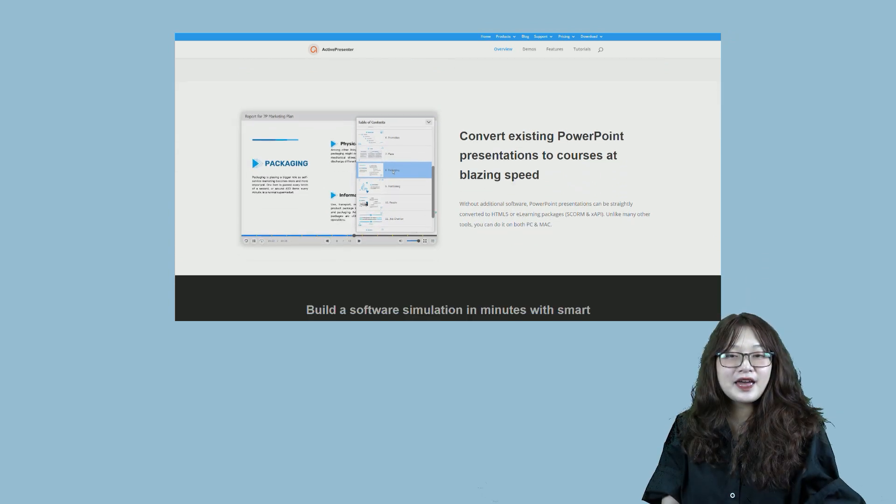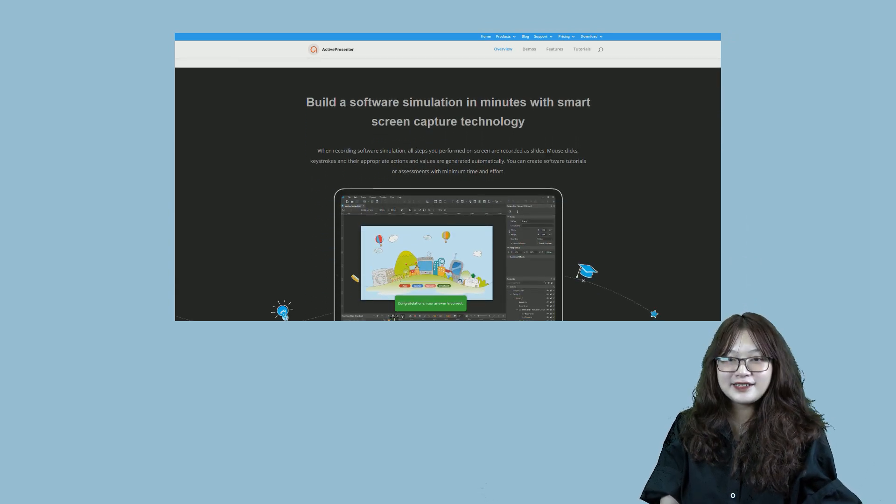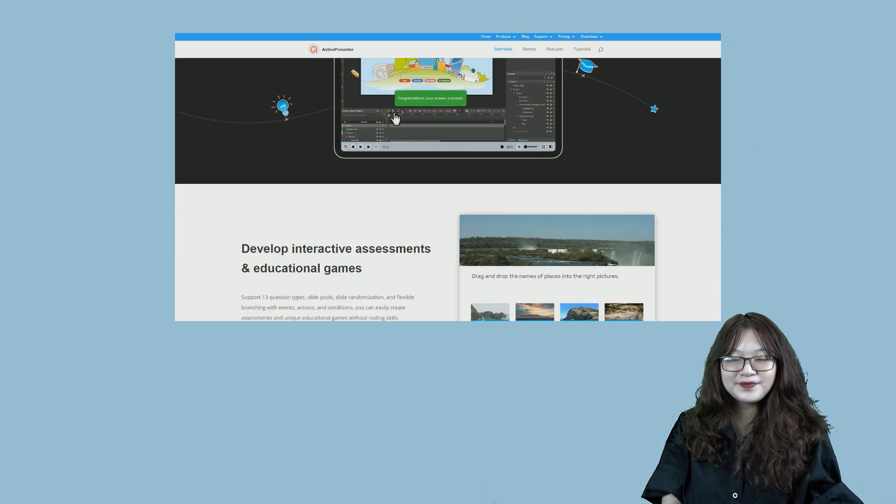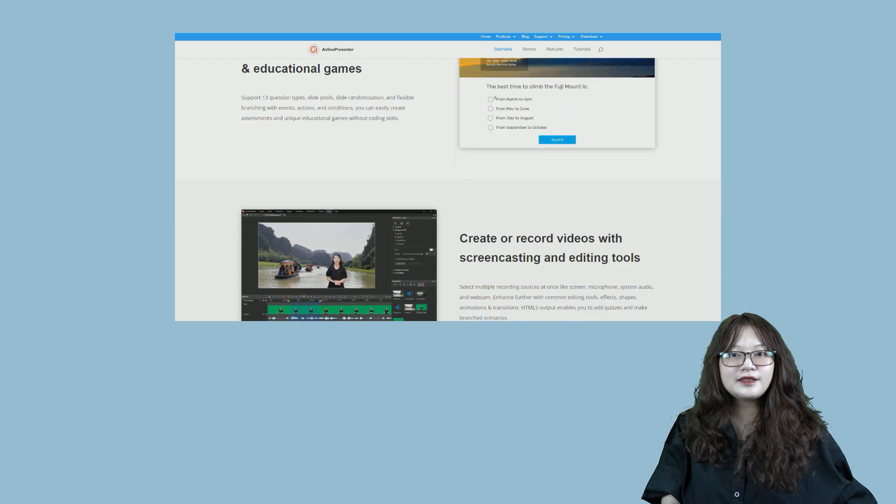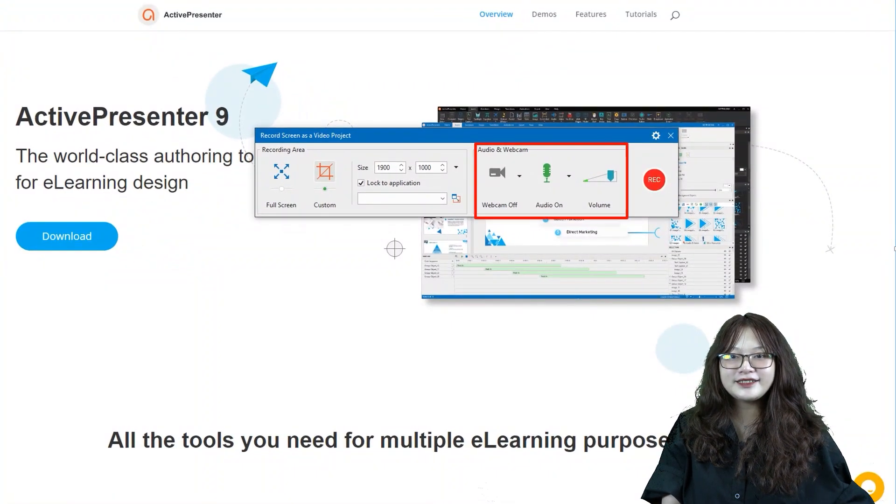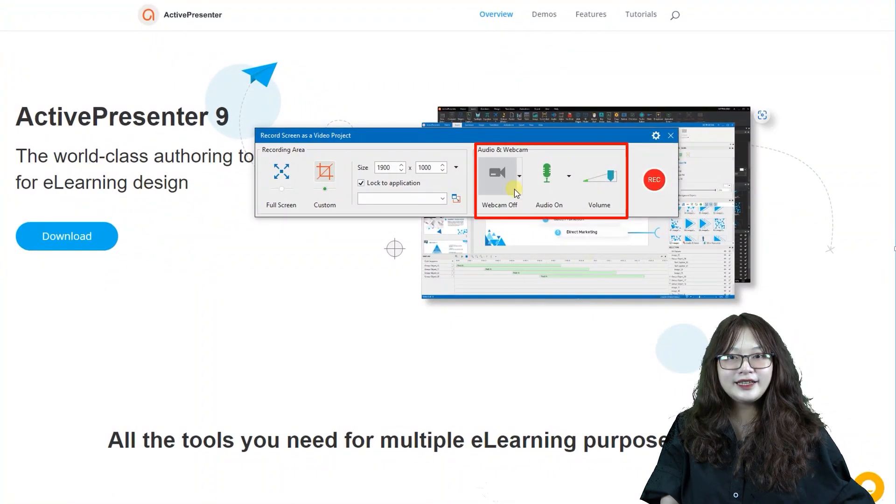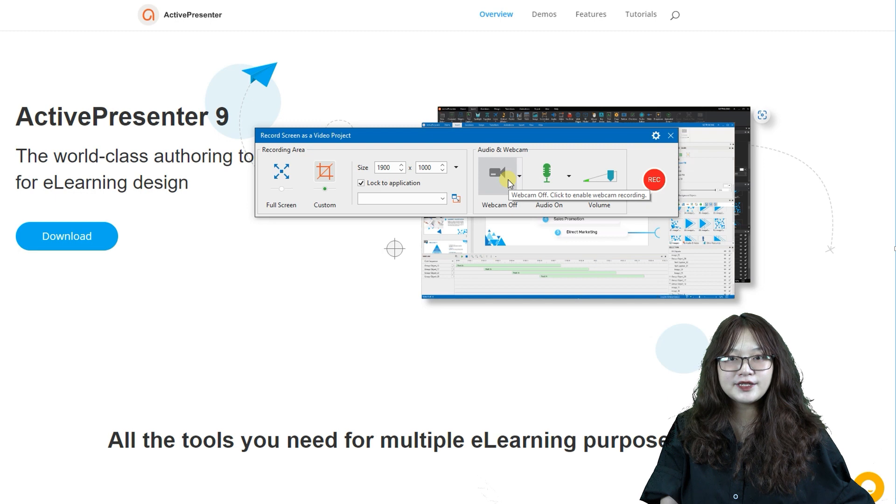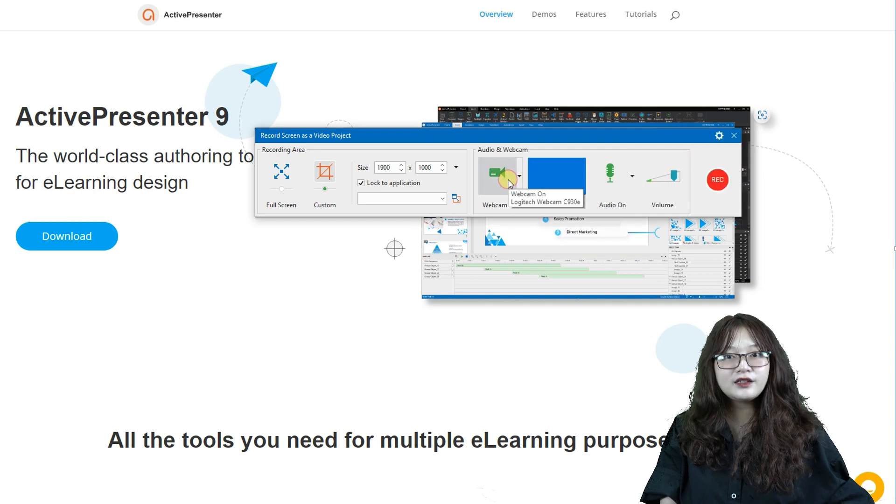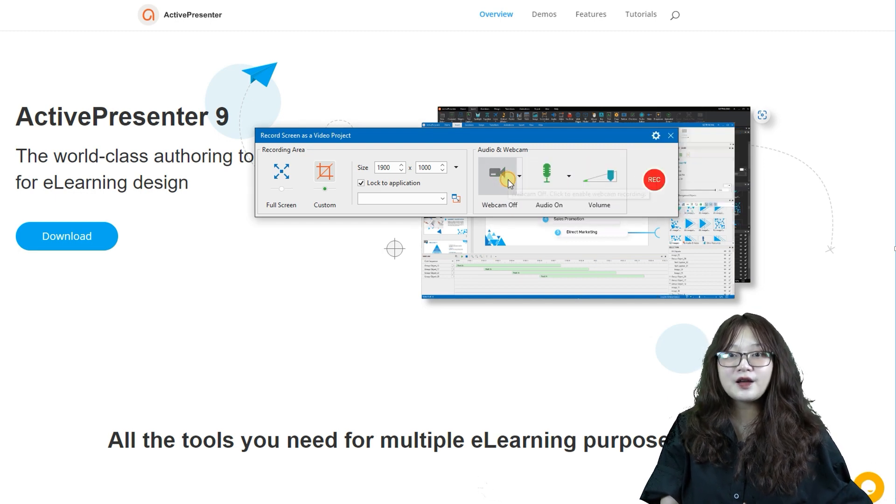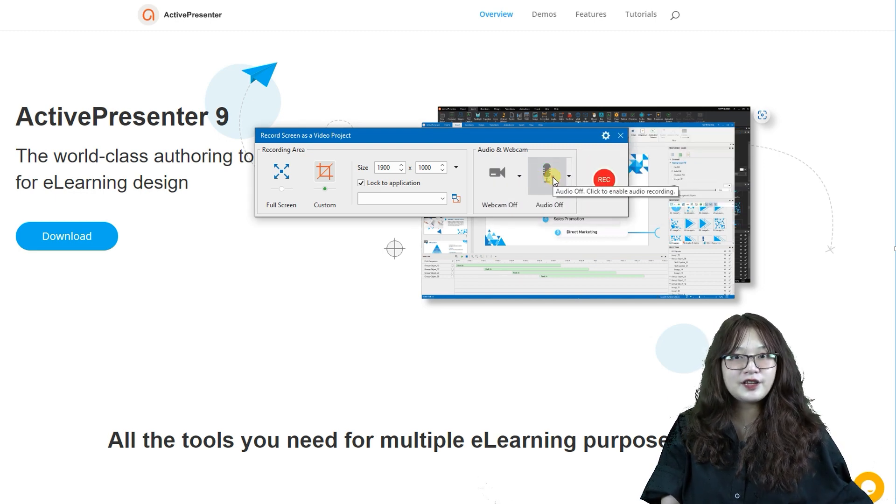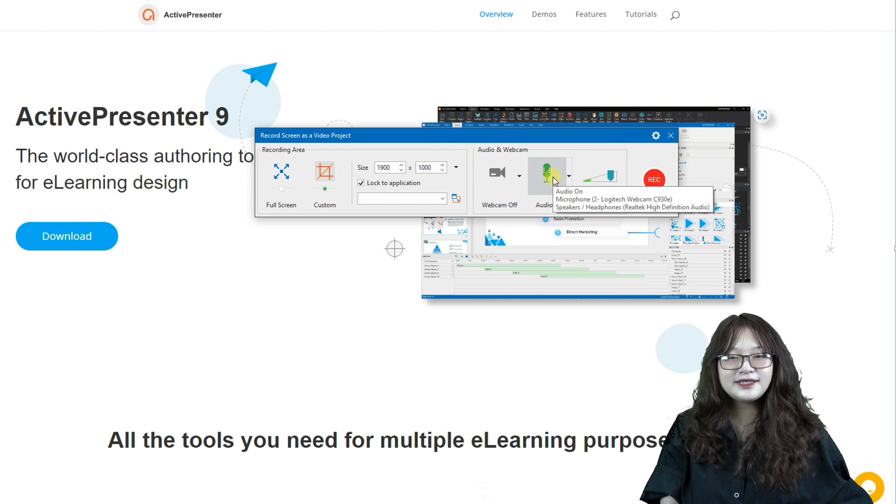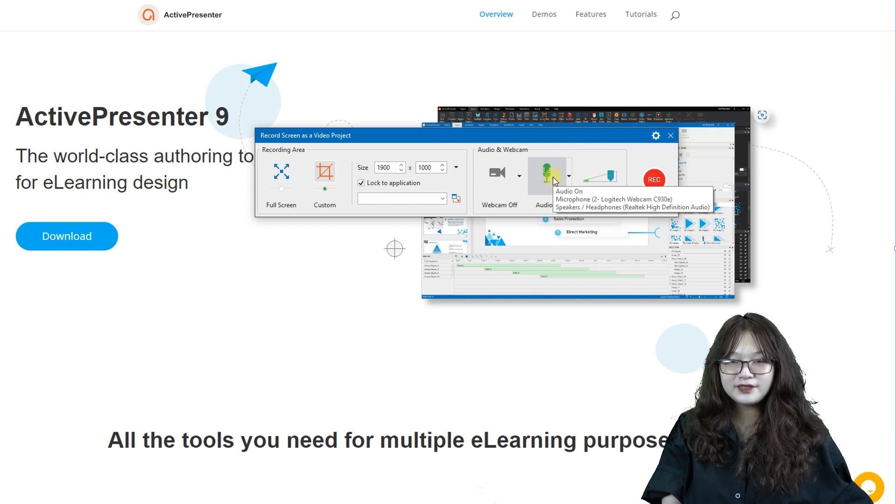Setting up webcam and audio is the next step. Now, let's take a look at the audio and webcam part. Click the audio and webcam buttons to turn on or turn off the recording options. The icon turning green means that the function has been enabled.